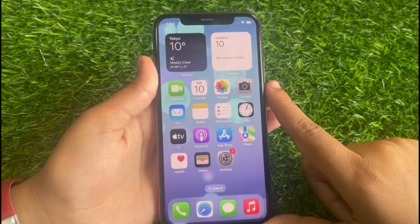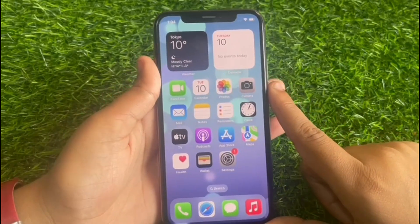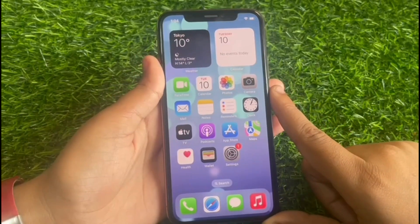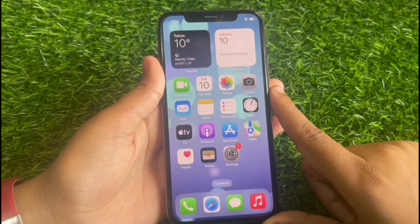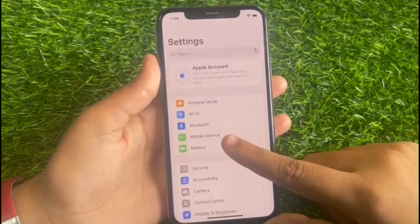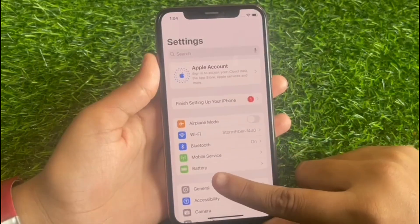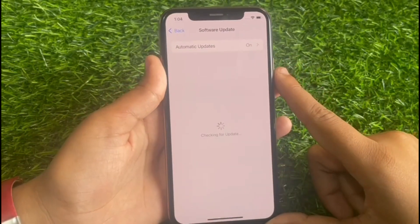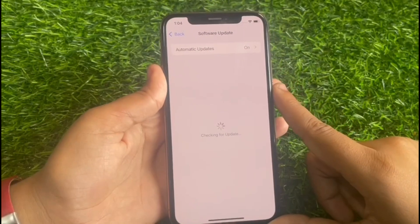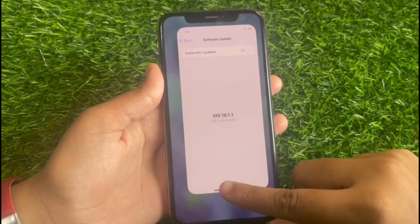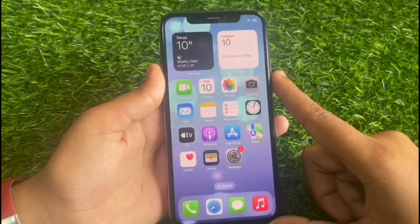If solution number four is not working, apply solution number five: check for an iOS update. Go to the Settings app, tap on General, tap on Software Update. If an update is pending, download and install the update and the problem is fixed.